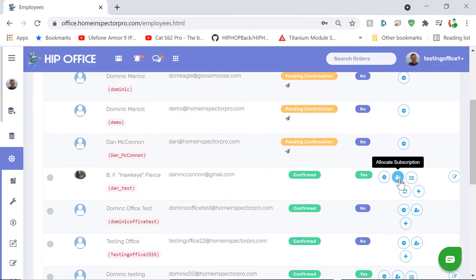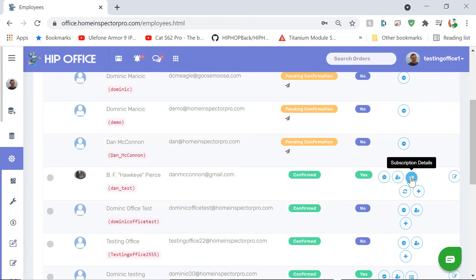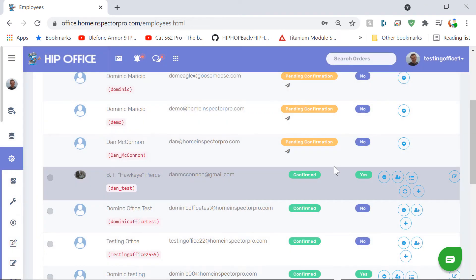From right here, you can allocate a subscription. You see Hawkeye Pierce here has been confirmed, and now I can go ahead and add a license to him. He already has a subscription, so I can see he already belongs to the Home Inspector Pro Cloud Service.